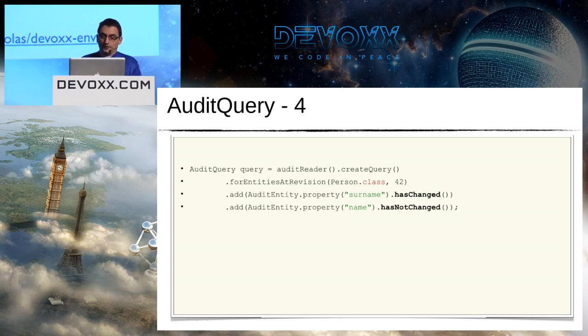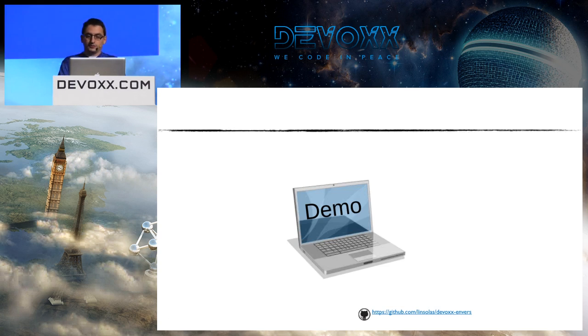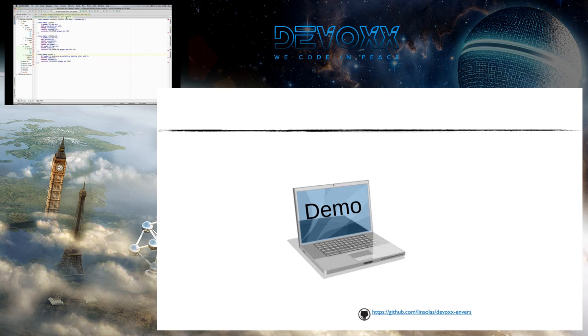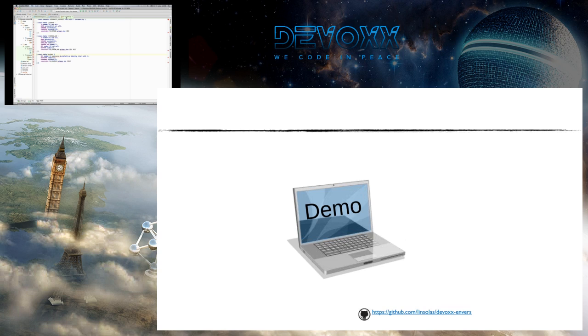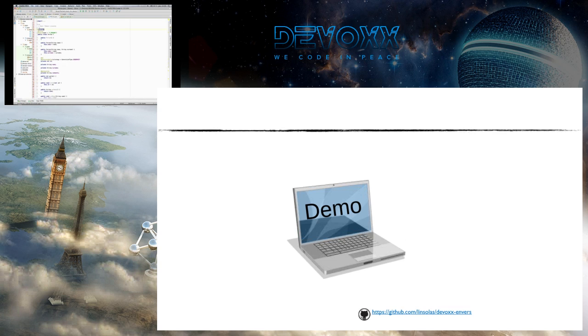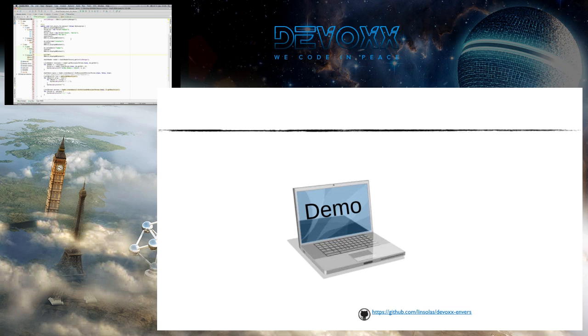I introduced a few slides ago the possibility to track the modified field. You can also use this feature in your AuditQuery. For example, I can ask Envers to retrieve only the entities where a certain property was modified or not modified. So I have five minutes left, so I can show you a short demo. In my demo, I think you can read it, but anyway it's on GitHub so you can retrieve all the code. I create a small database using H2 in-memory database. I have two person, t_person_aud, and revinfo tables with the fields.